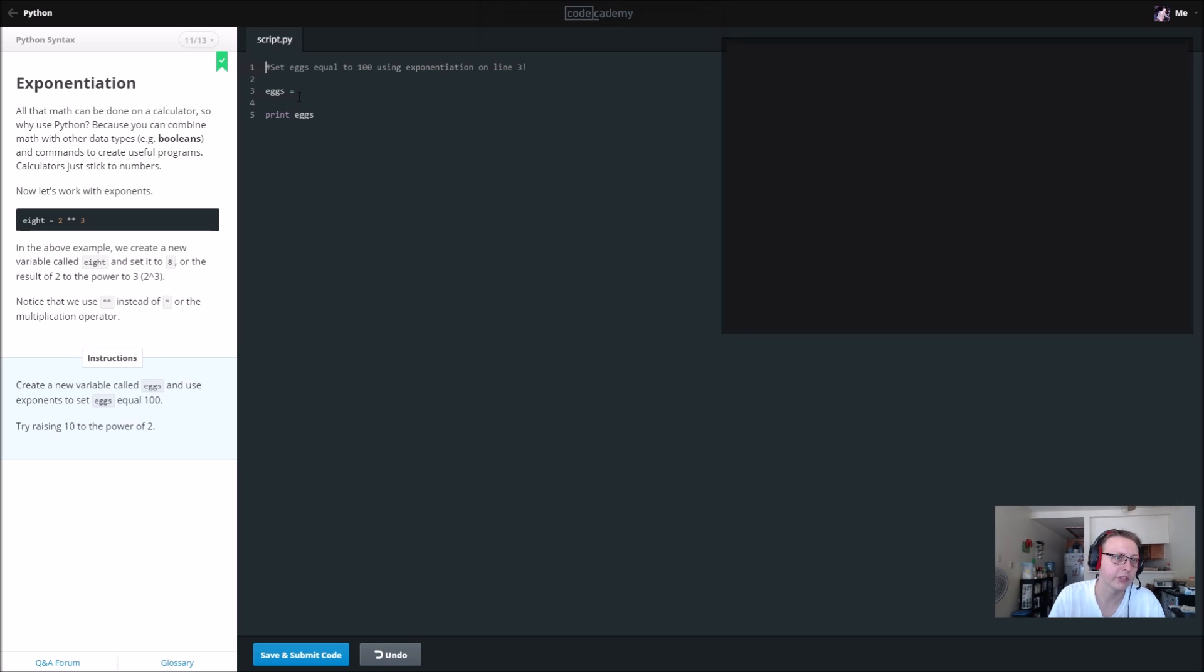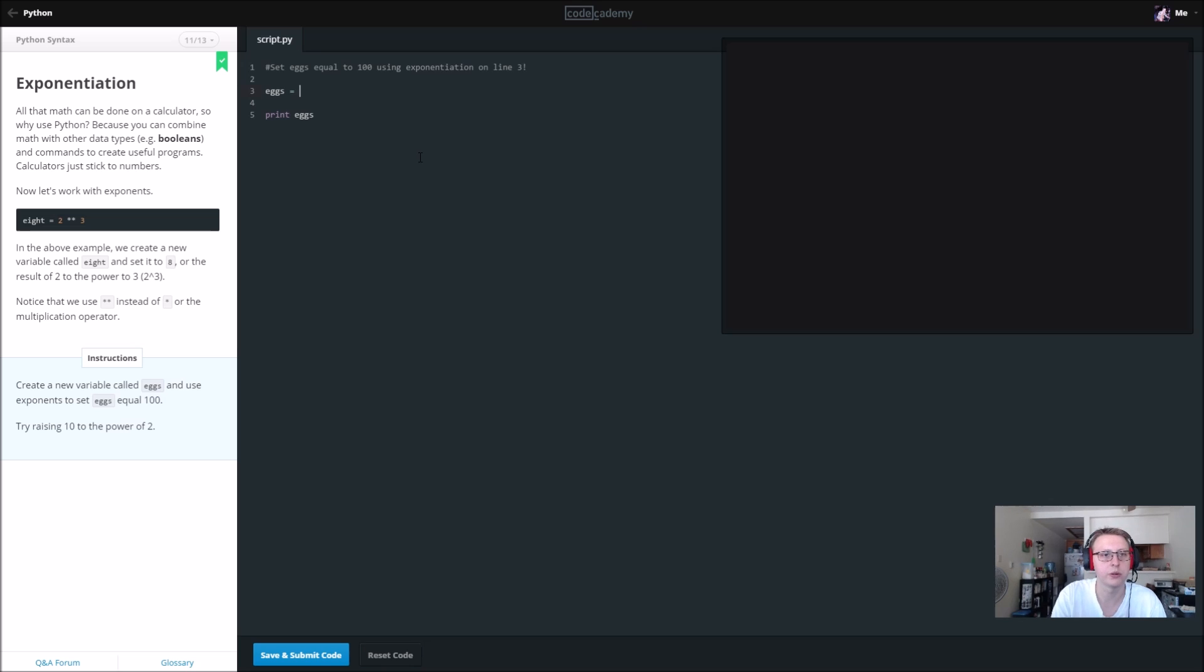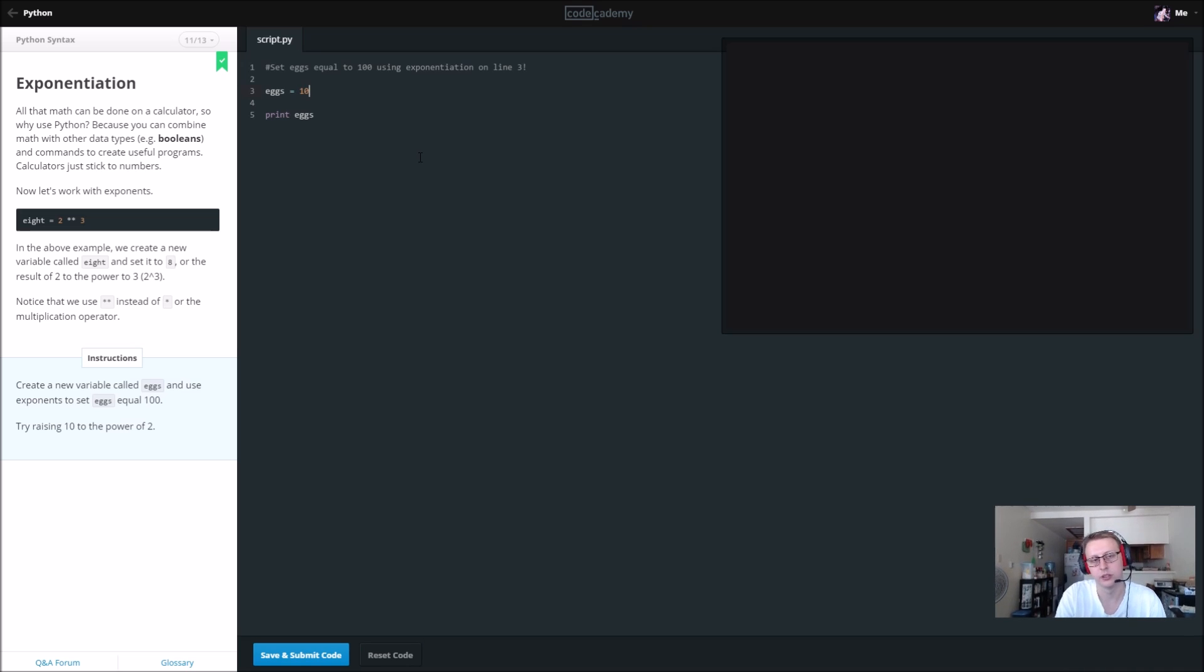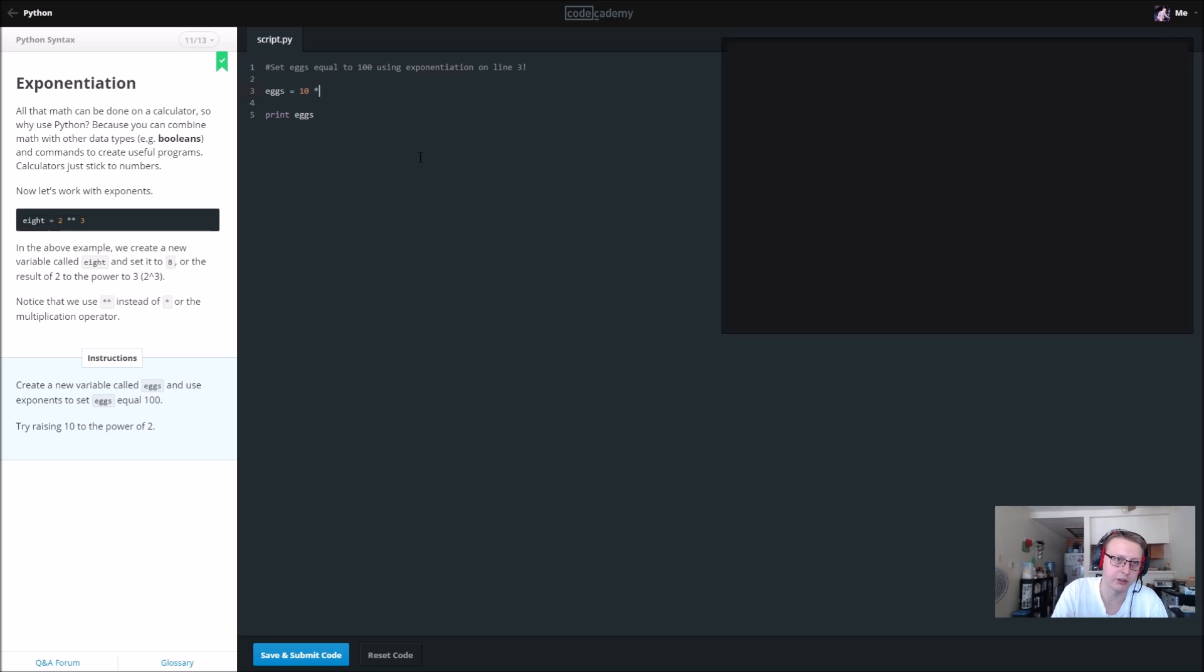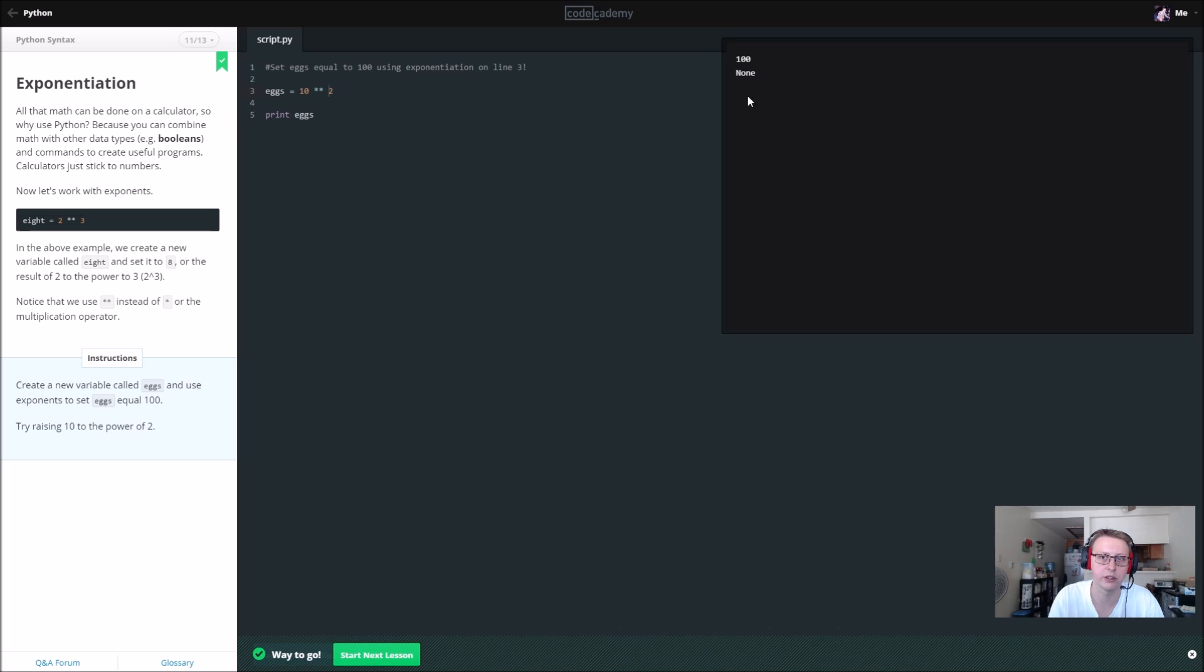We can do the same things for multiplication. In this case we want 100 eggs and we don't want to do 10 times 10. We want to the power, so this would be multiplication but to the power we want it like that. So 10 to the power of 2 and we should get a return of 100.